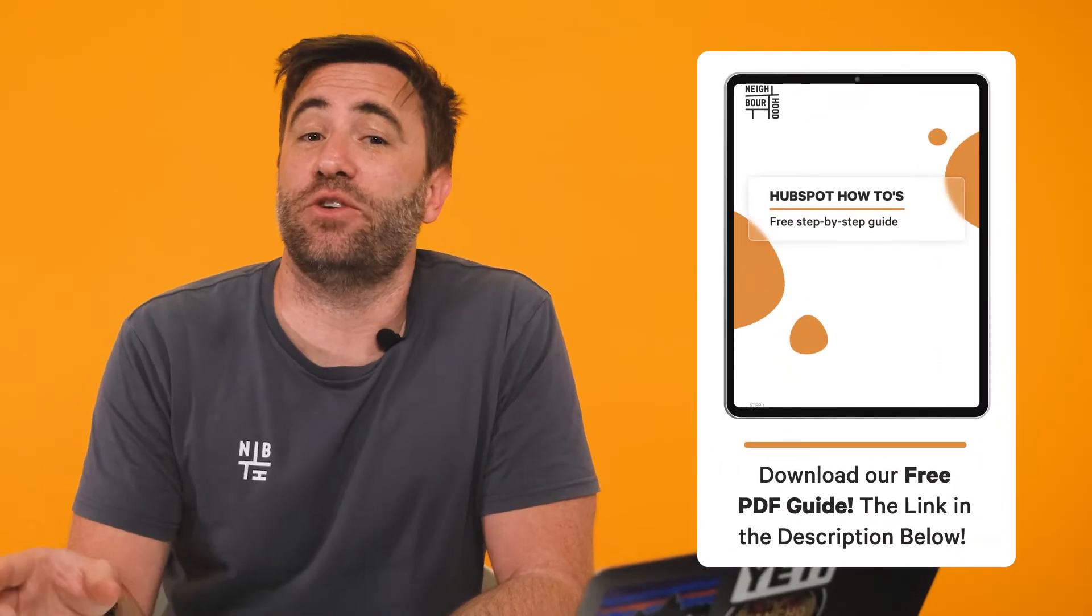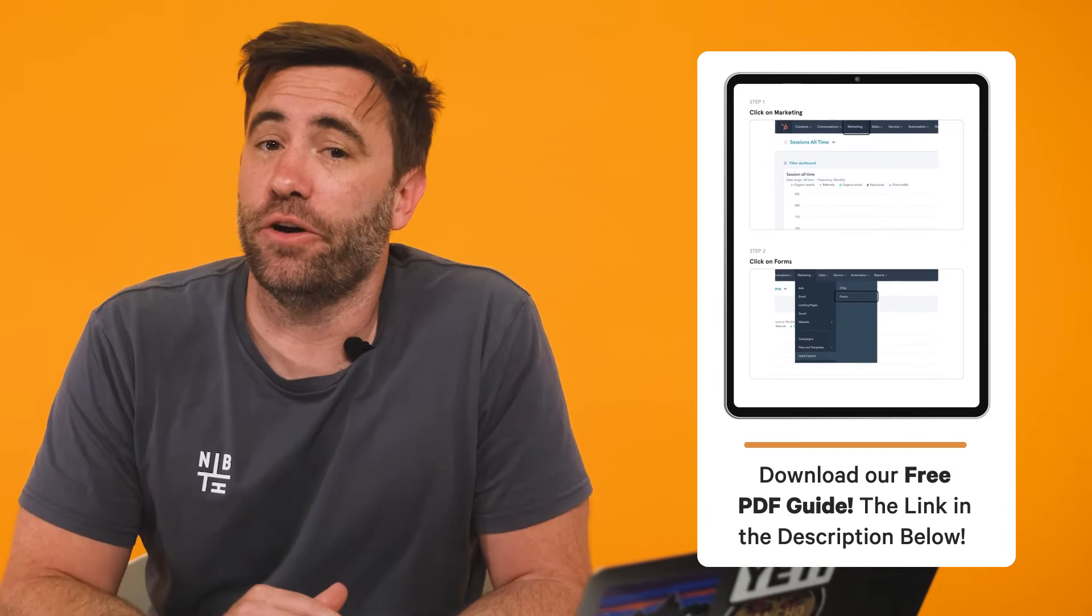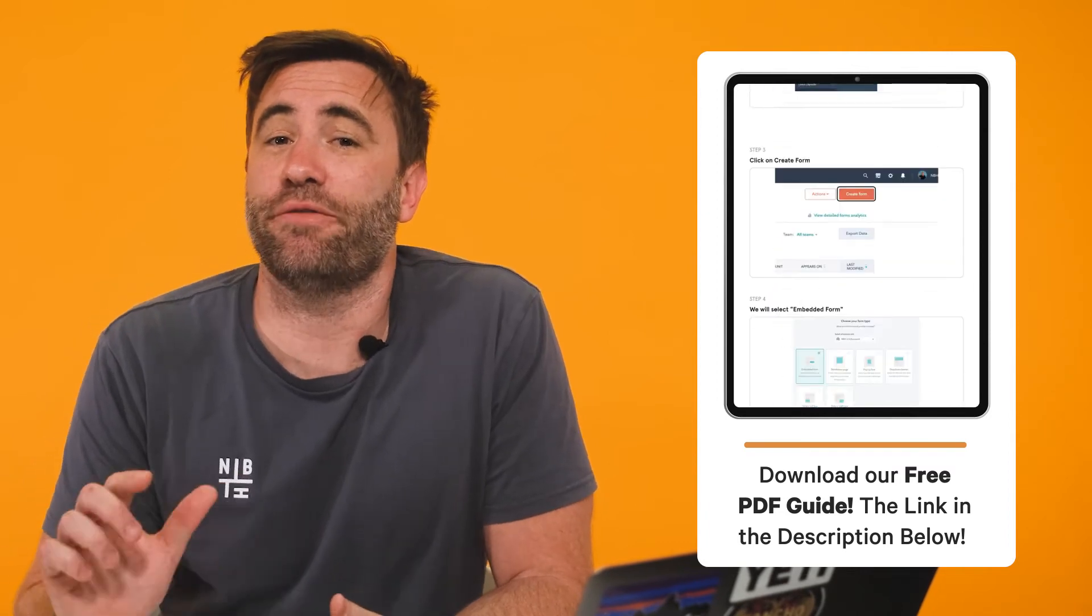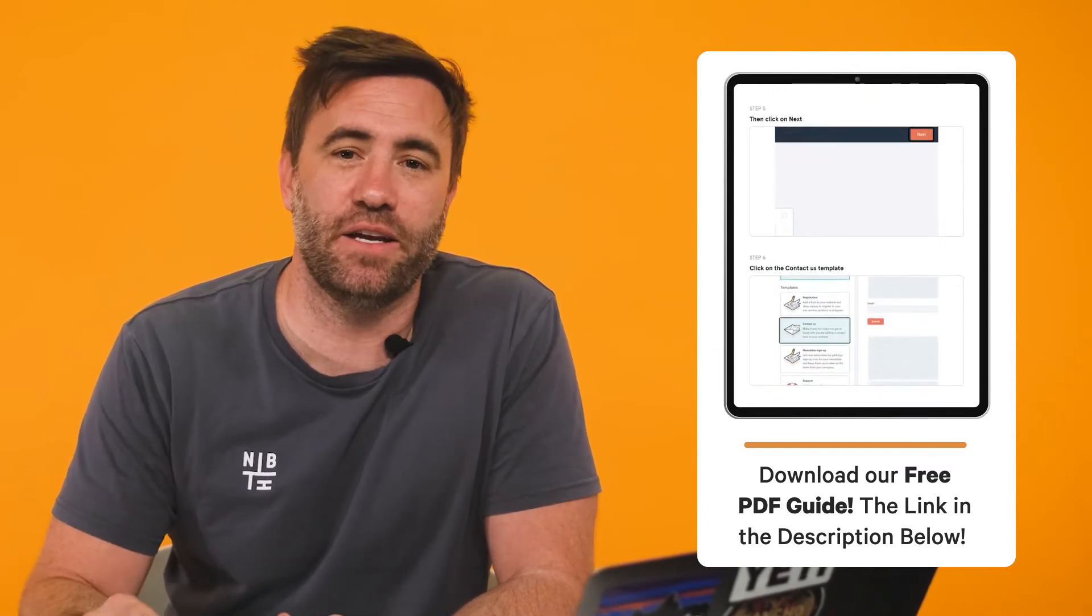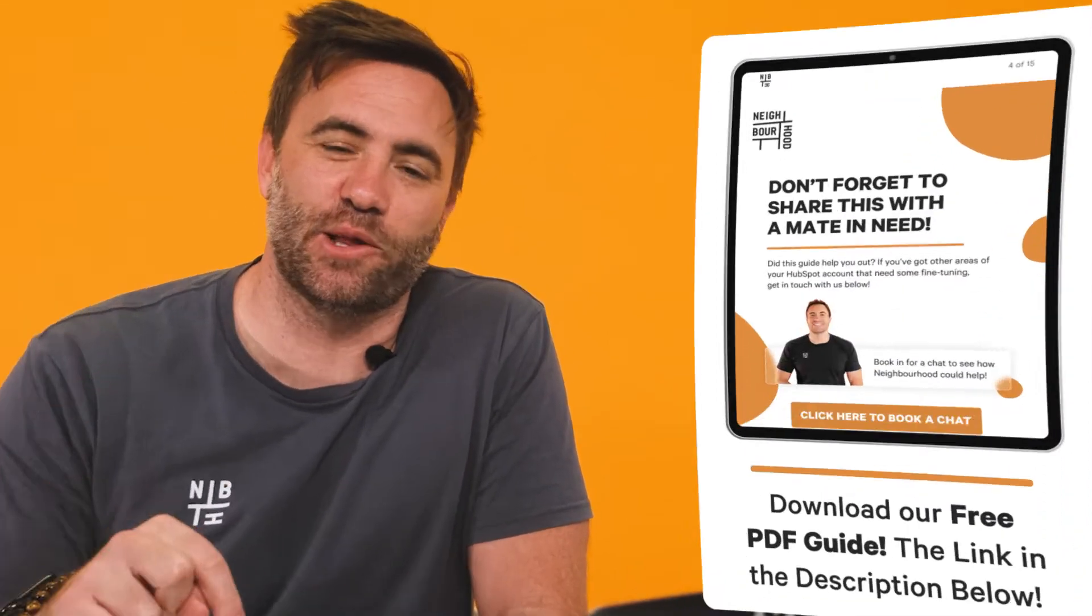Stay tuned for more info at the end of this video and if you want to take your learning offline, we'll include a free downloadable PDF in the description below.